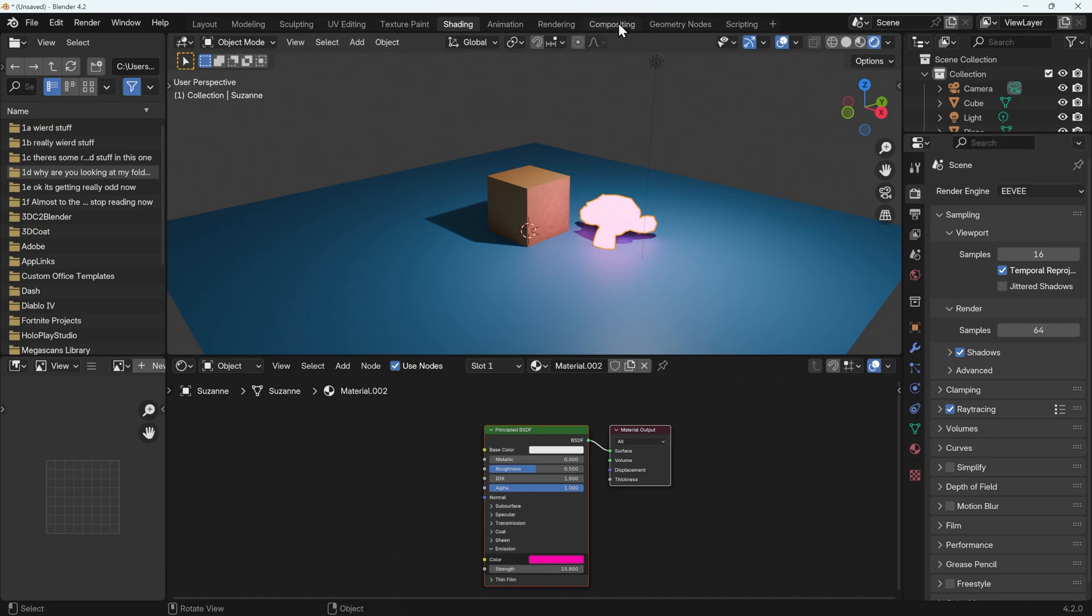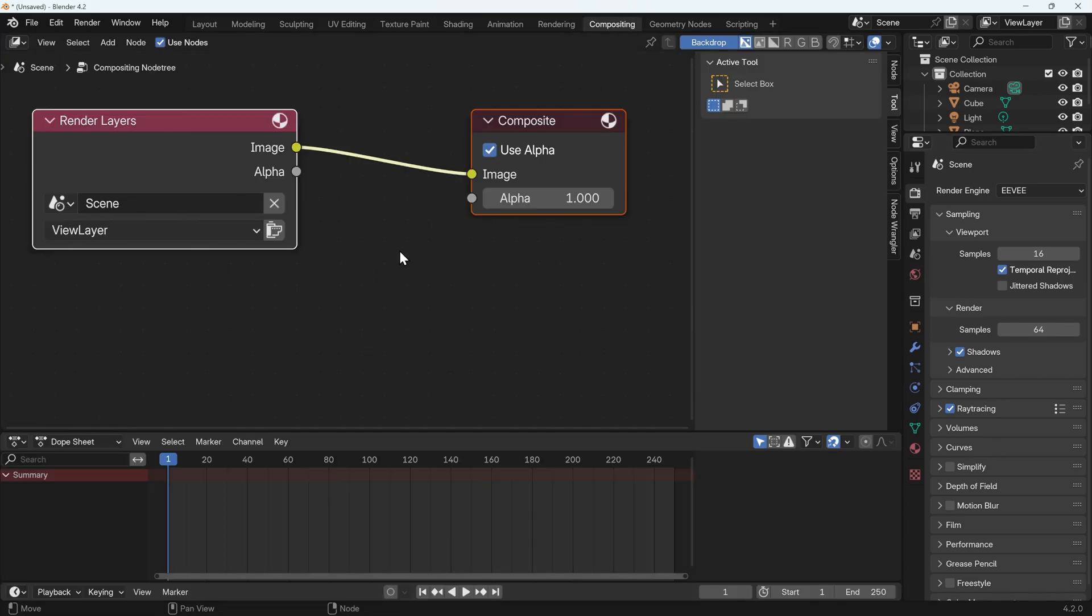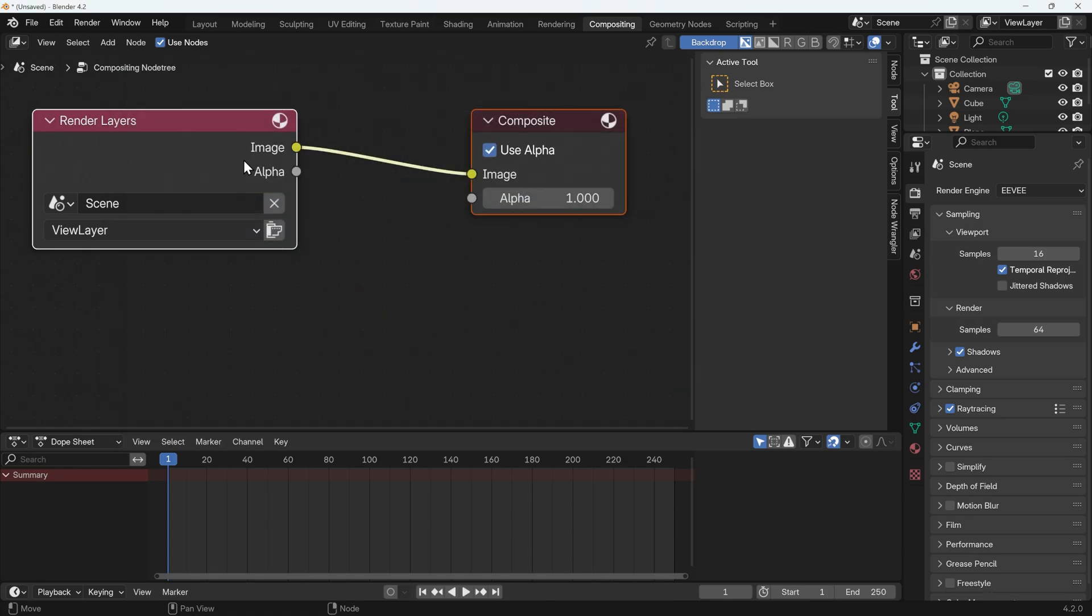So we go across to the compositing, we need to use nodes, we need to make sure we've rendered our scene, so F12 to render, that's what my scene looks like through the camera. I'll close this down.